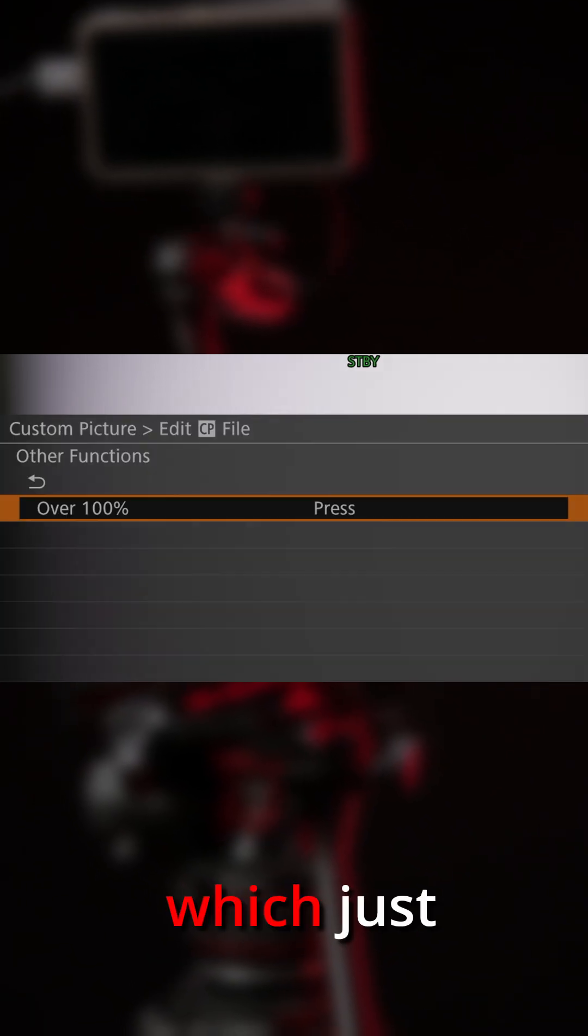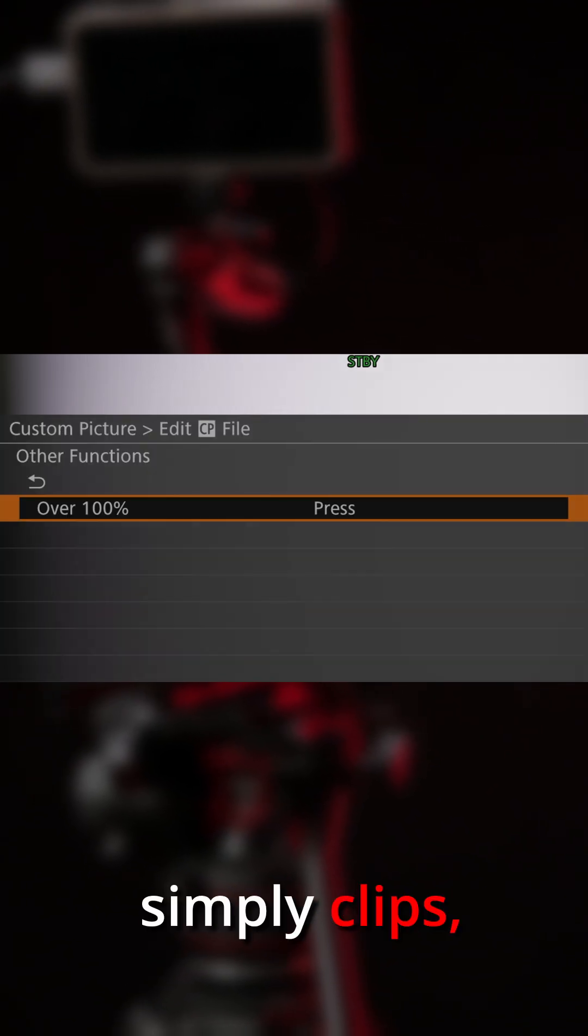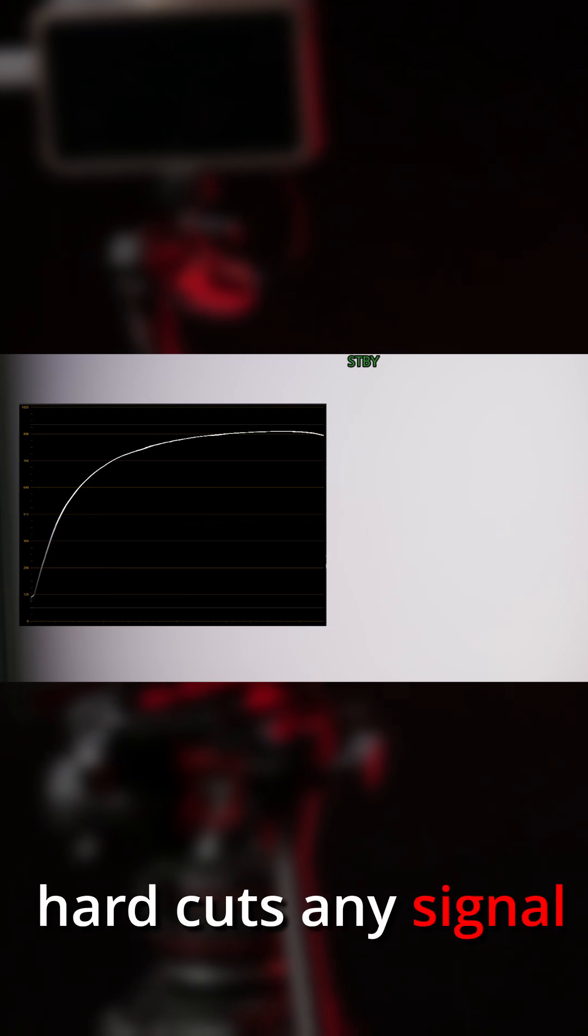And Clip, which just simply clips, hard cuts, any signal above 100 IRE to 100 IRE.